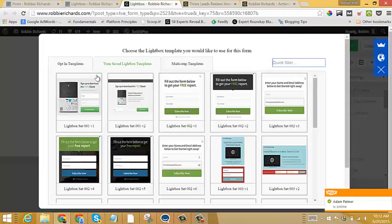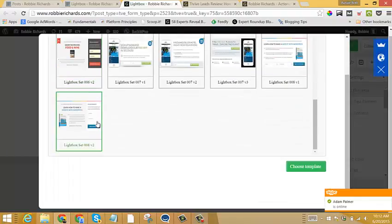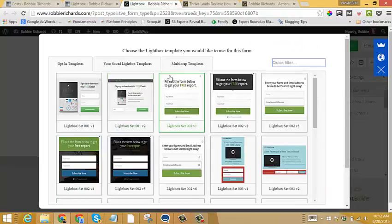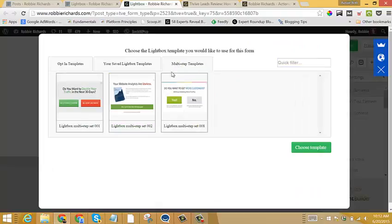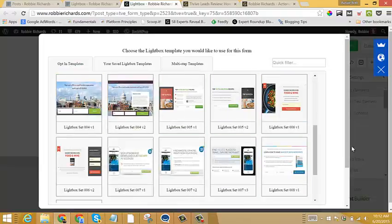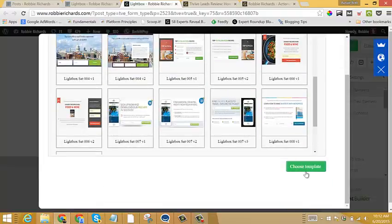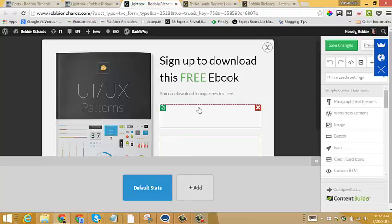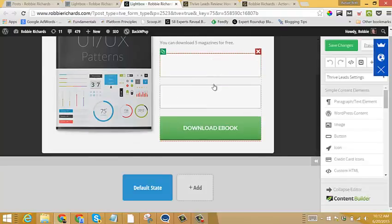And within here, I can choose from a full library of pre-built templates, or even multi-step forms, which are really cool for increasing engagement with your opt-in form. So let's just say I have an ebook, I'll go, yeah, I want that one. Choose the template, and then it'll bring me into the form editor.